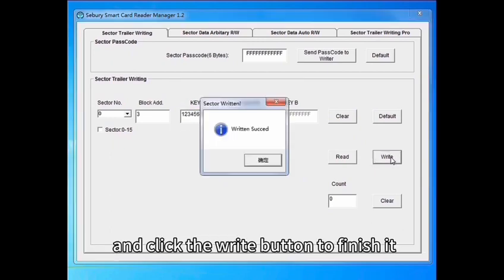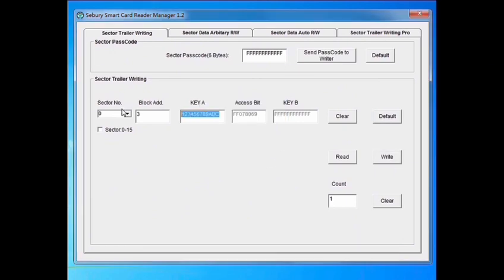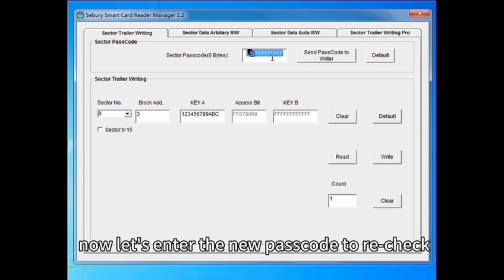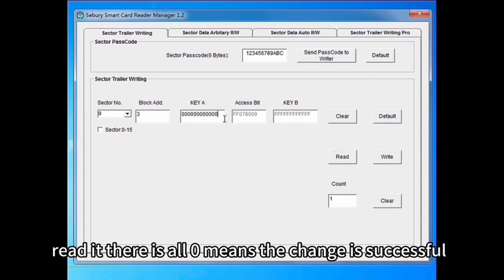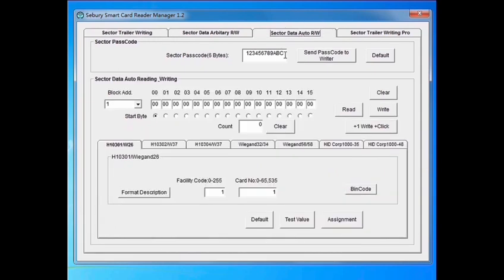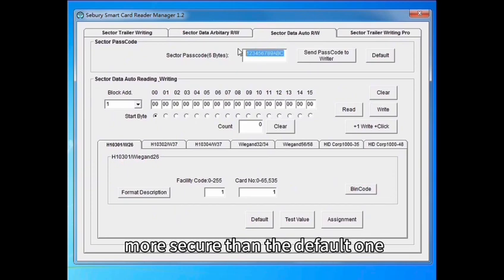And click the right button to finish it. Now let's enter the new passcode to recheck. Write it. There is all zero means the change is successful. So the new password is more secure than the default one.